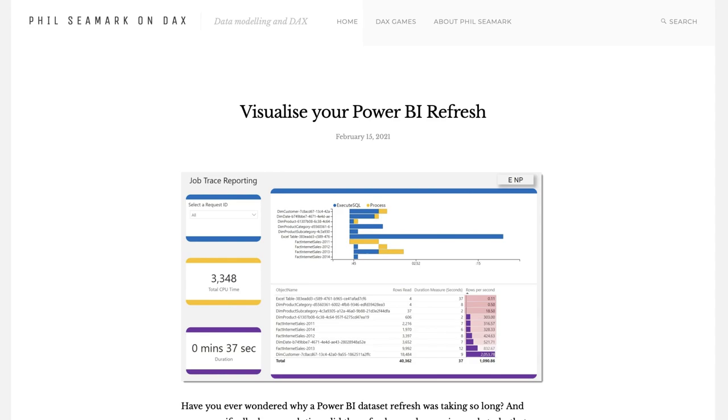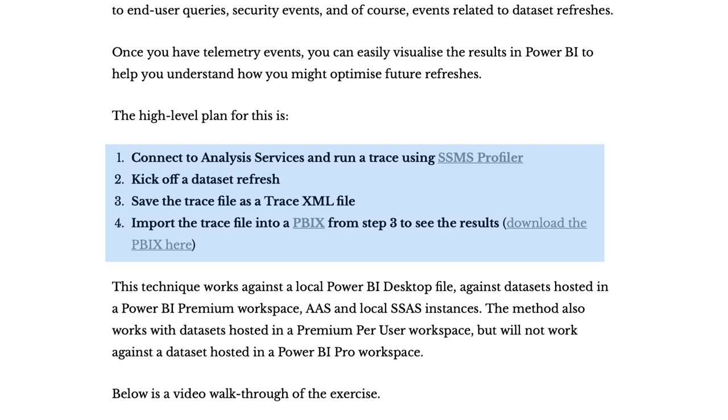This approach is also great if you're using Phil Seamark's approach to visualize your refresh. These are the steps that you would use to go collect those traces, except you're going to use profiler trace to do that because you want the actual trace output. So you wouldn't be able to use DAX Studio in that case.